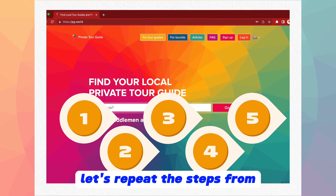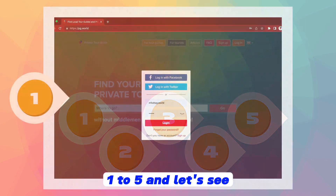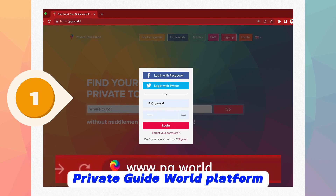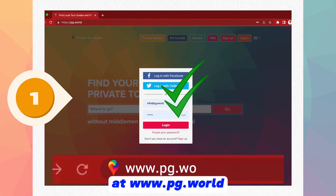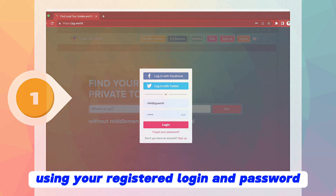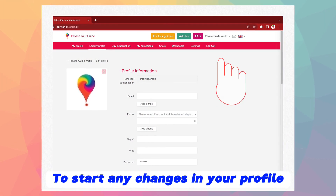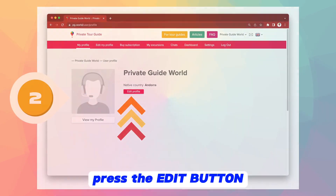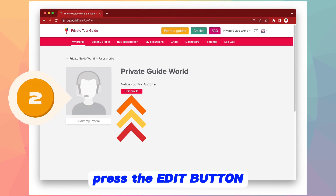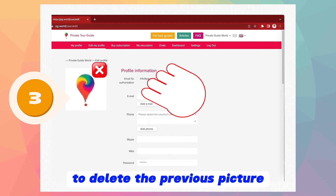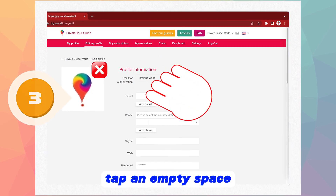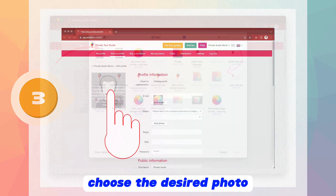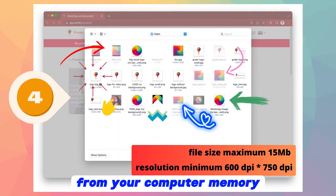Let's repeat the steps from 1 to 5 and see how it will look. Step 1: Log into the profile on the Private Guide World platform at www.pgworld.com using your registered login and password. To start any changes in your profile, tap your name or the little arrow next to it. Step 2: Press the edit button. Step 3: Tap the cross in the upper right corner to delete the previous picture, and then tap an empty space for your next avatar image. Step 4: Choose the desired photo from your computer memory.